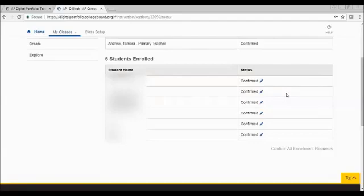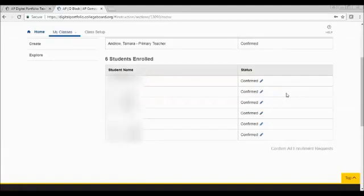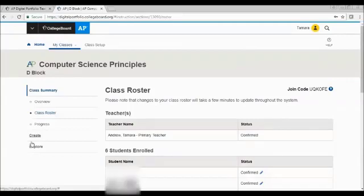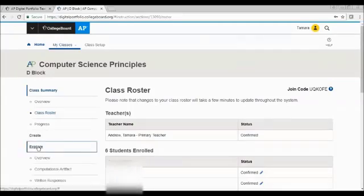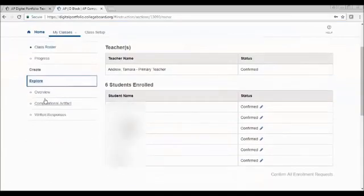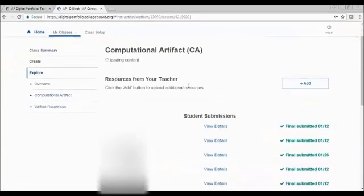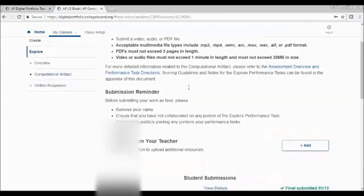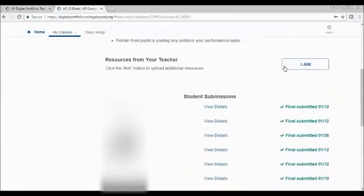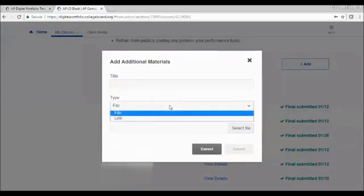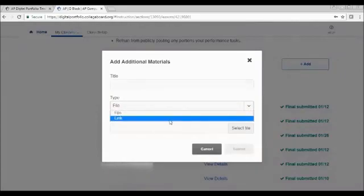So another piece are uploading some supporting materials. You do have access to upload these materials through any of the places within Create or Explore. So I'm going to switch to page 12, and on page 12, I'm going to follow through as they have it there. Choose my Explore and the computational artifact. So with the computational artifact, I could, as I scroll down, go to resources from your teacher and click the add button. I can give them a name. I am limited in the types of files to read the directions of what types of files can be uploaded. Or I can upload a link.